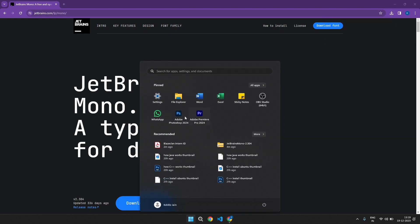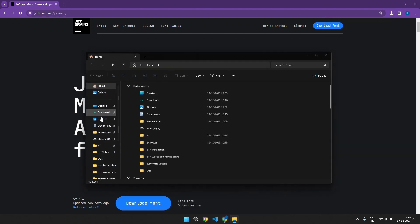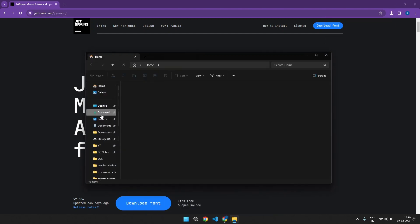Let's open it. Go to file explorer, go to downloads, and there you go.